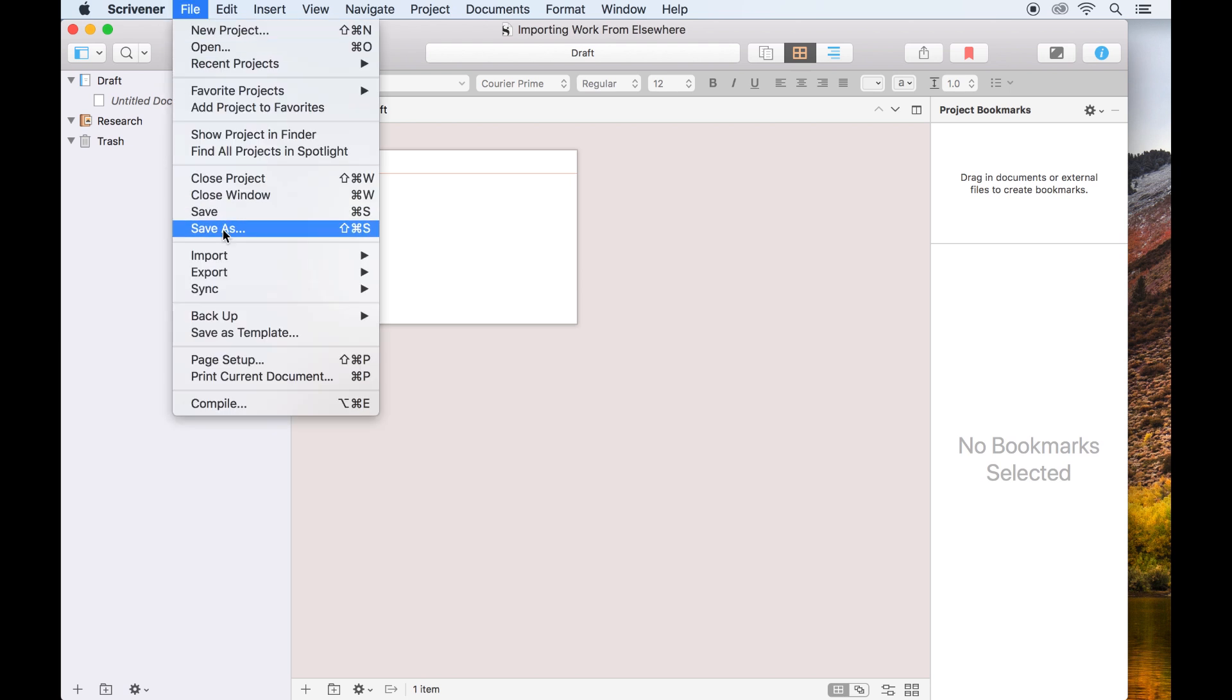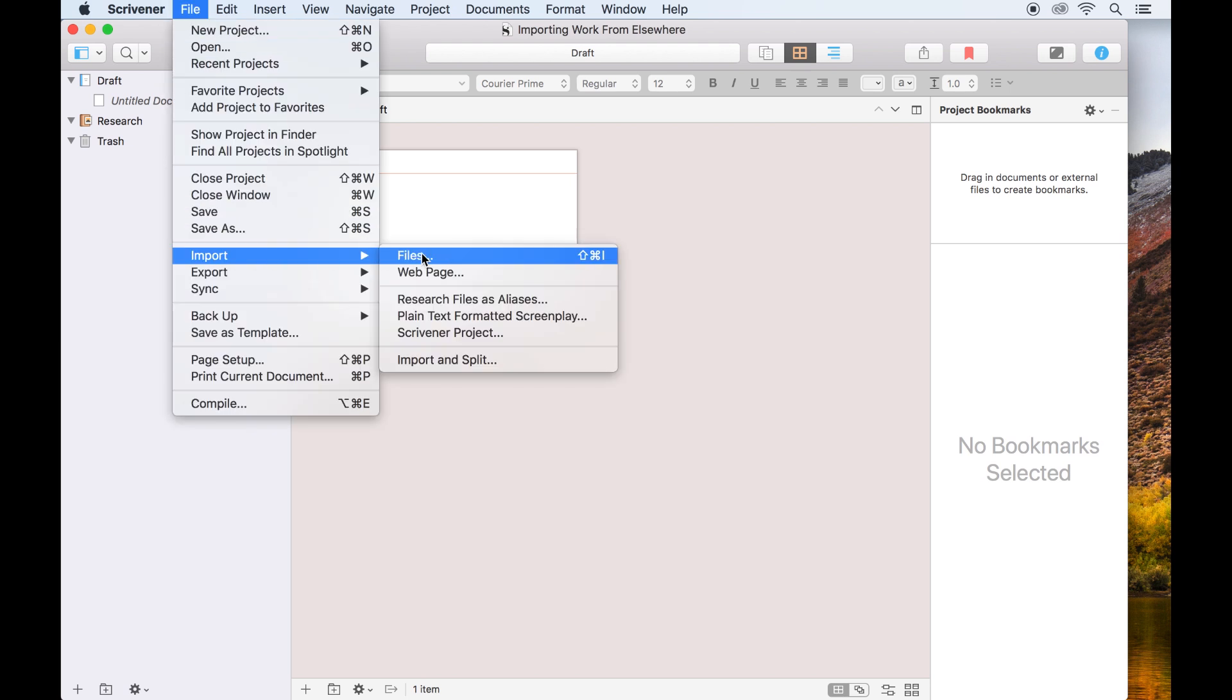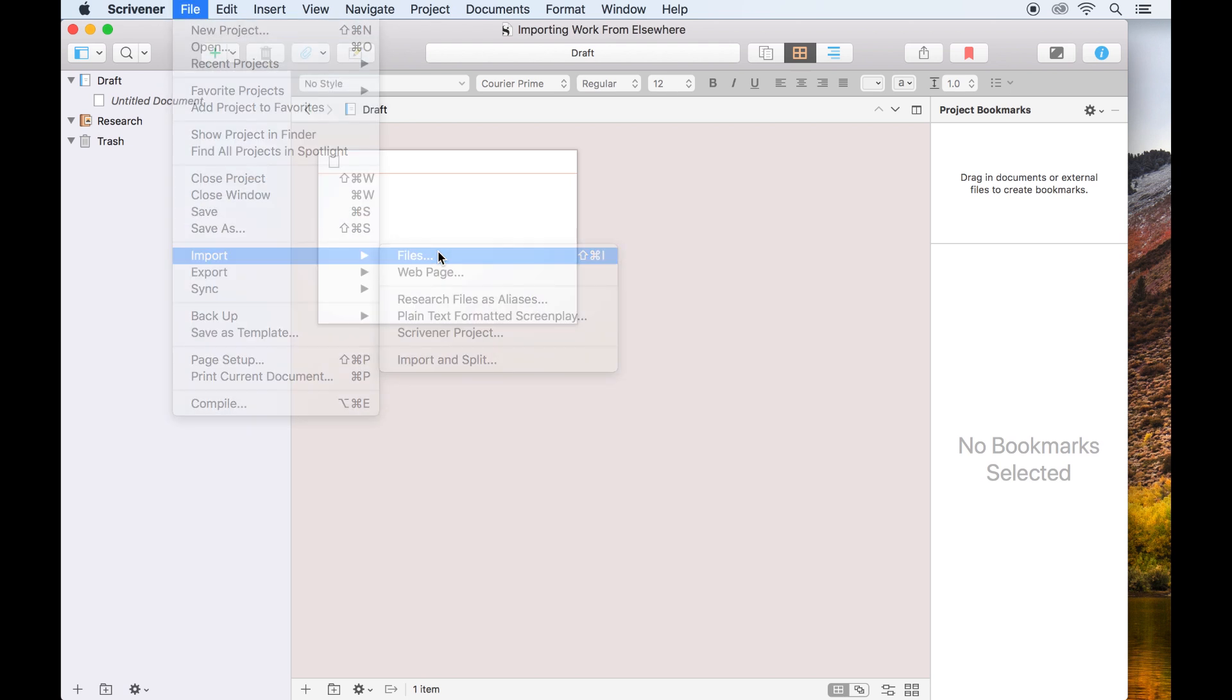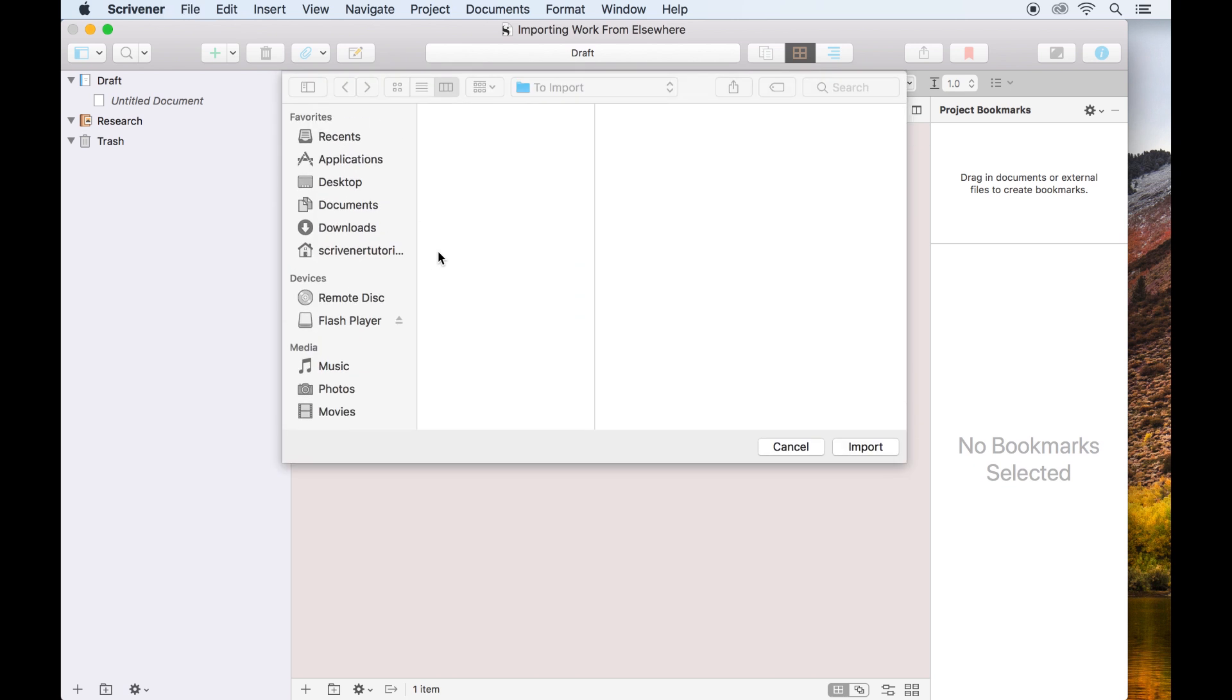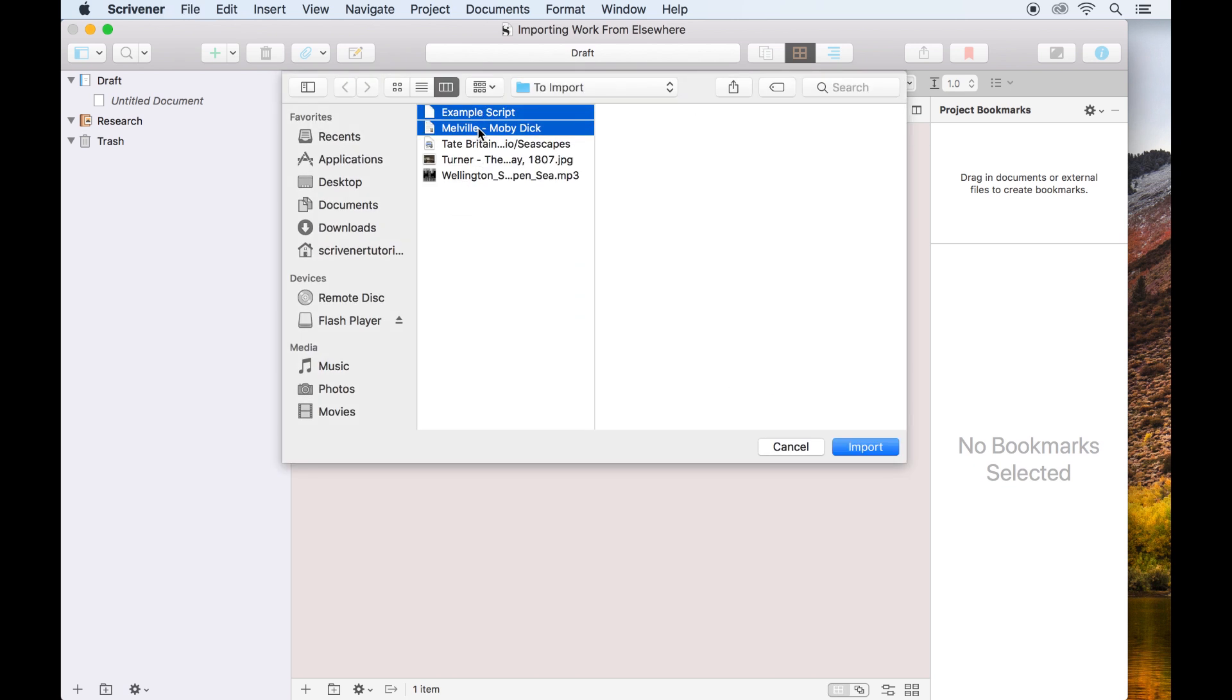With the project open, go to File Import Files, select the file you wish to import, and click Import.